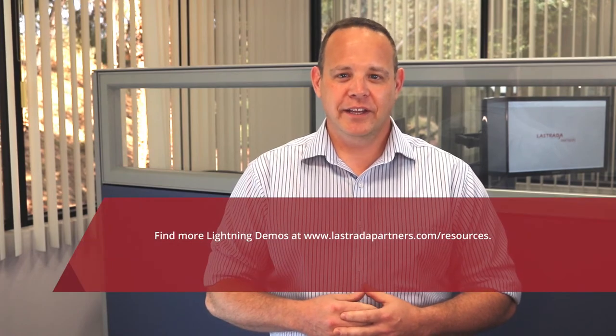For more ways Lestrada can simplify your work, check out our other lightning demo videos at LestradaPartners.com slash resources, or visit our contact page to speak with one of our engineers.